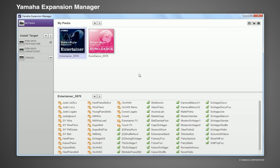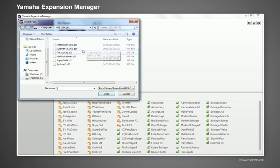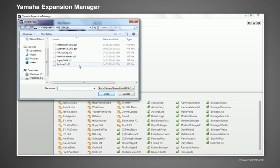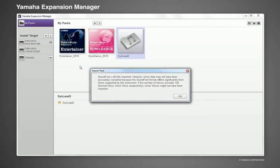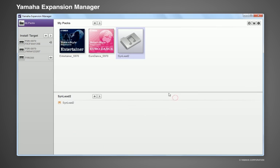By using Import Pack, which can be found in the My Pack section, you can directly access your sound font libraries in SF2 format and import them into Yamaha Expansion Manager. This will automatically create a new pack which contains the name of the sound font library and includes the voice itself with the same name.